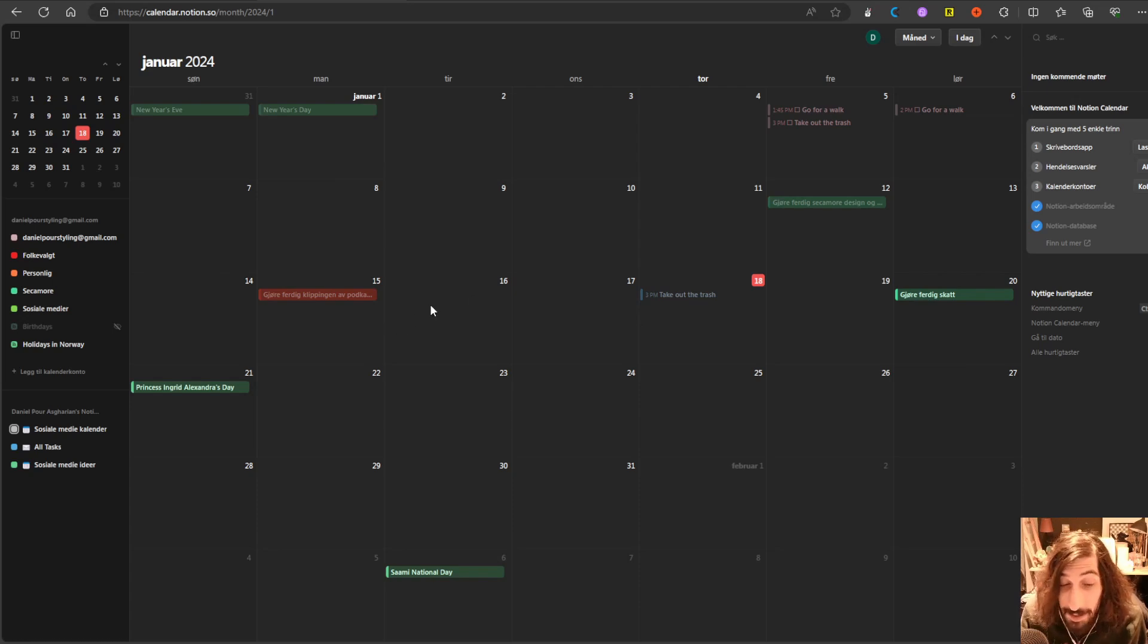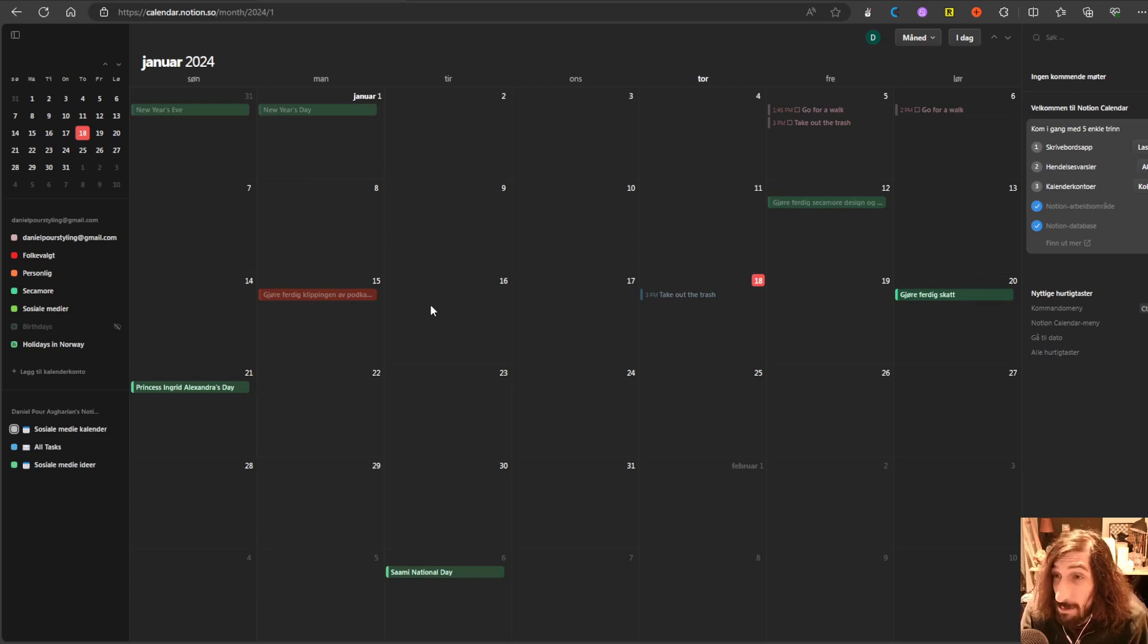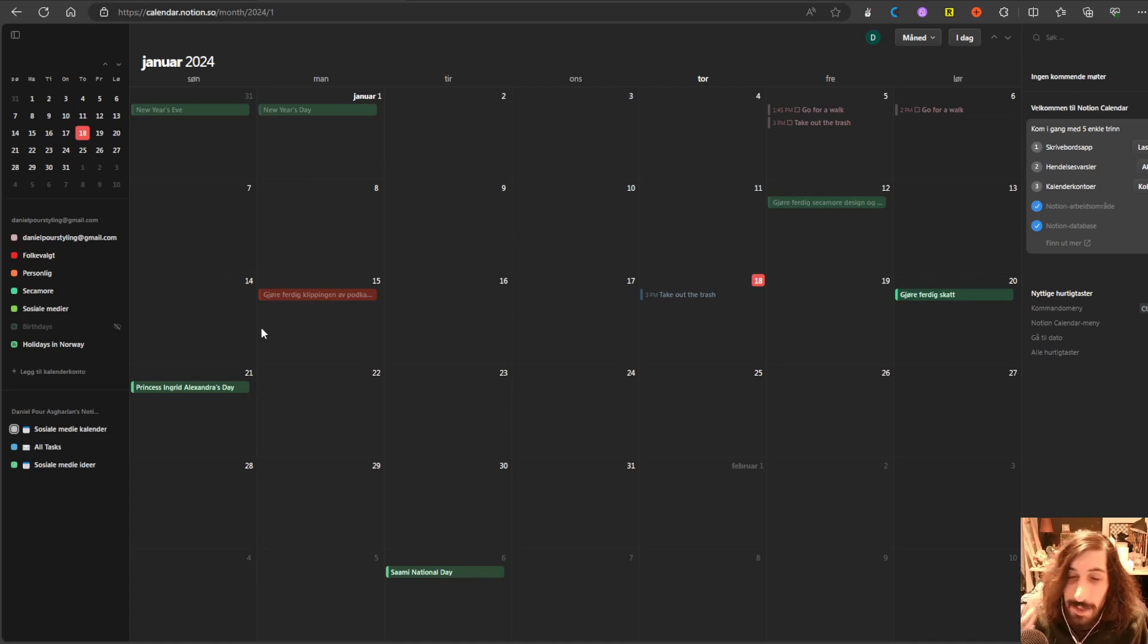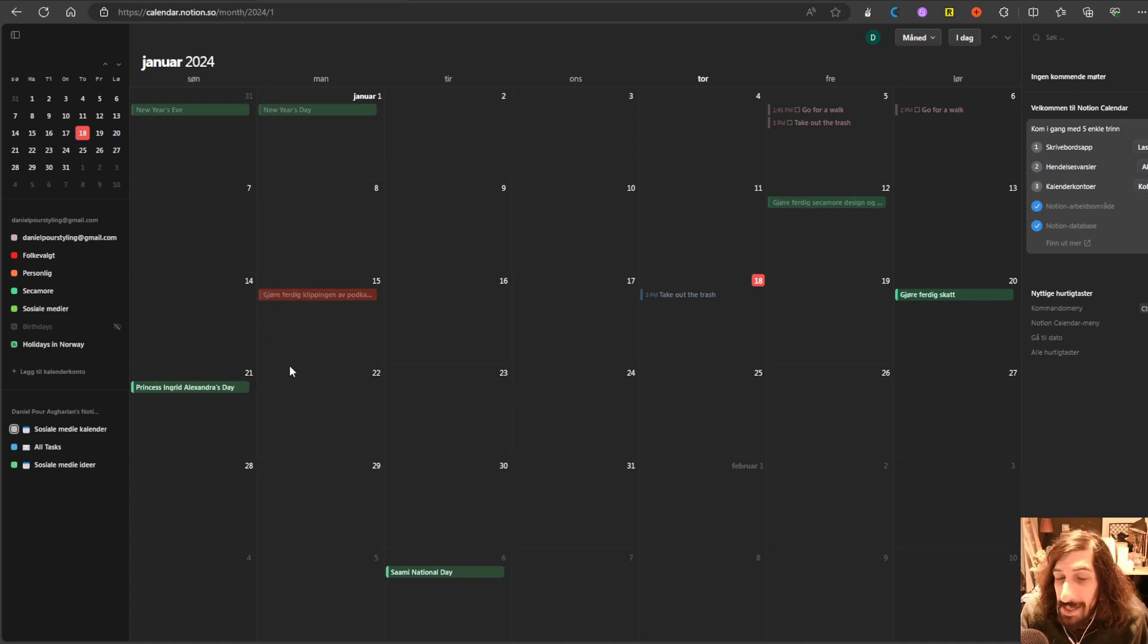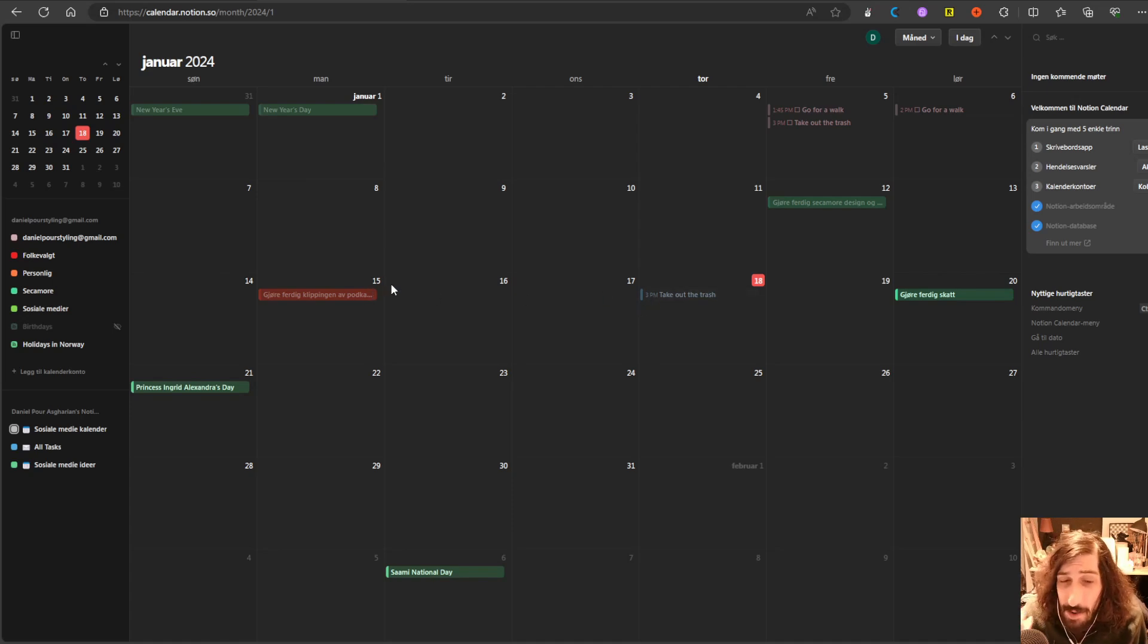I personally use Outlook calendars. I have one for work, one for my personal stuff, one for my business. And everything is inside of the Microsoft 365 ecosystem, which makes it a little bit hard to use something like this.